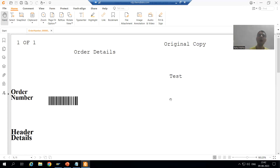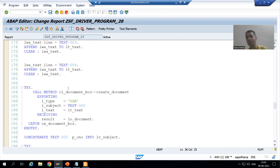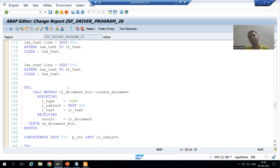In the next video, we will send to external recipient — for an external email address as well. So what is the summary of this video? We understood the full process in debugging mode. We sent the mail to the SAP inbox. Whenever you want to check your inbox, the transaction code is SBWP — SAP Business Workplace. We checked and everything was there: mail subject, mail body, PDF attachment title, and the PDF itself. In the next video, we will go for sending mail to external email. So that's it for this video. Thank you.